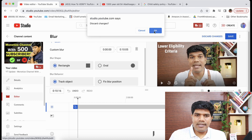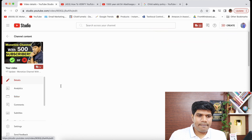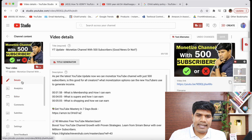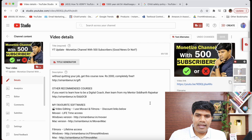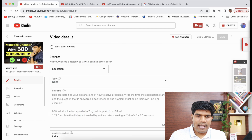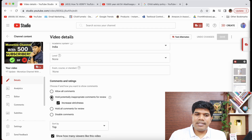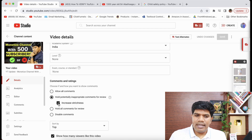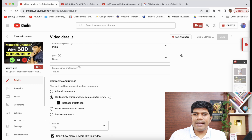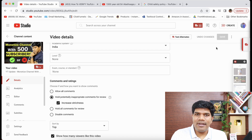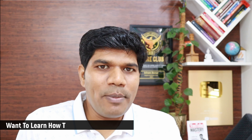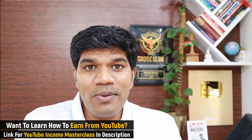Once the face is blurred, go back to the Details section, scroll down, and enable 'Hold potentially inappropriate comments for review.' You can either select 'Increase strictness' or deselect that option, then click Save. Your comments will always be on for that particular video.